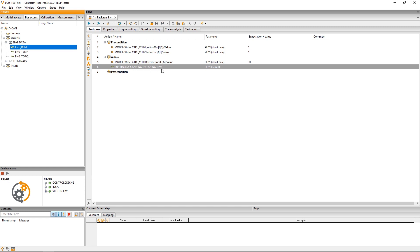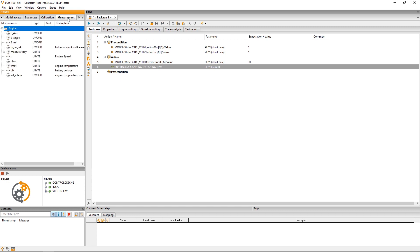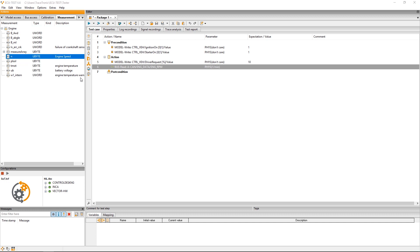Now I also want to read out the engine speed directly from the ECU. That's why I switched to the measurement tab and search for the engine speed which here is pictured as parameter N. And again I can use right click and read to read out the desired value.